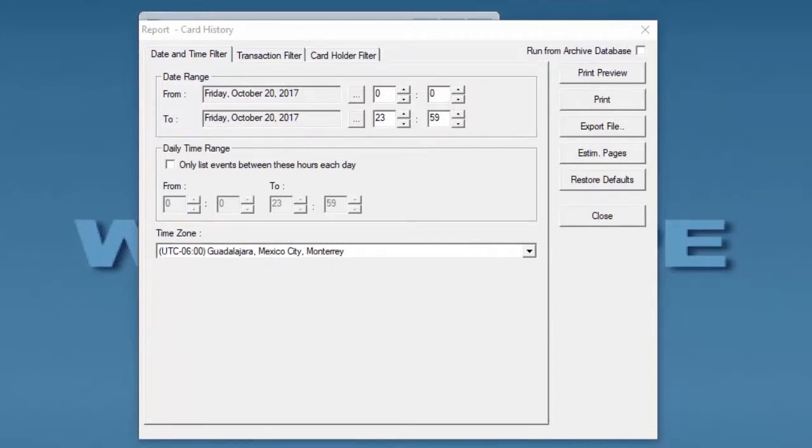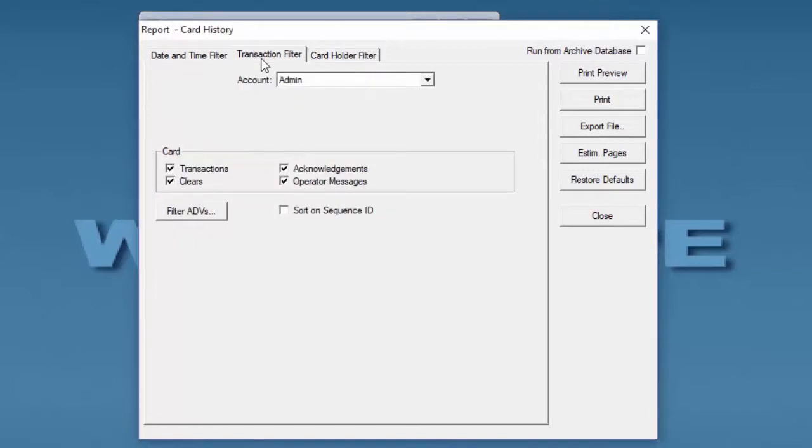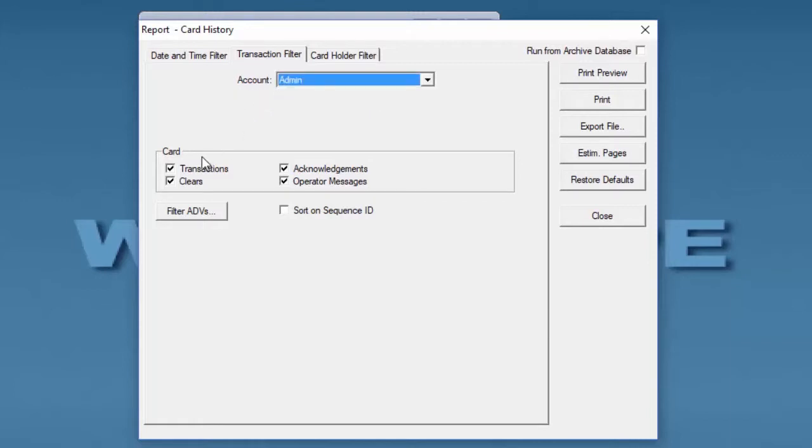The second tab is the Transaction filter. Here we can select by account or by the general admin account. We can select if we want only the card transactions, the acknowledge transactions, any operator messages, or any clear messages.